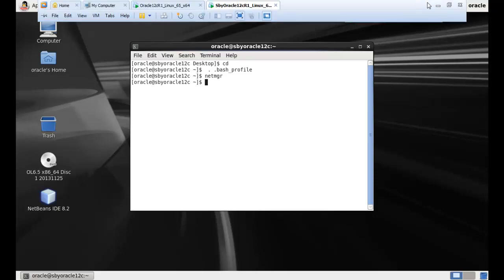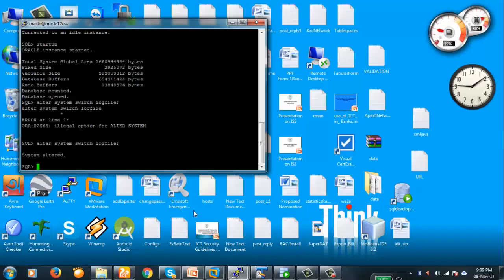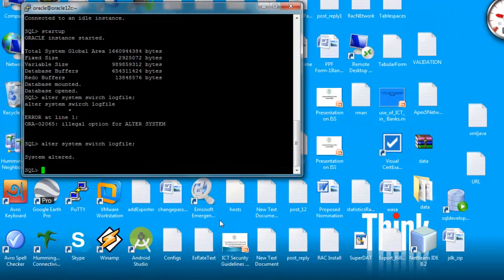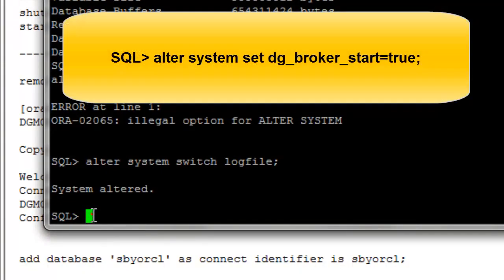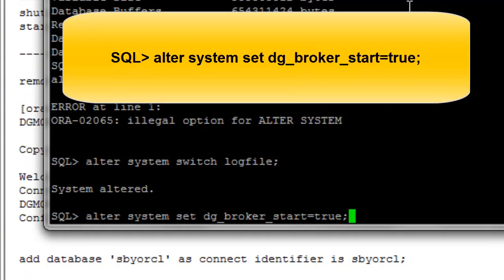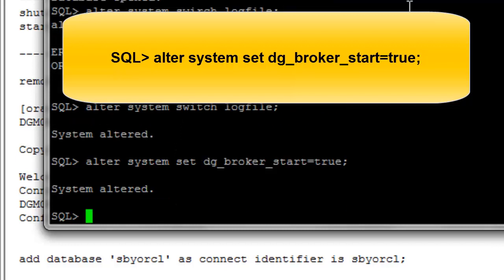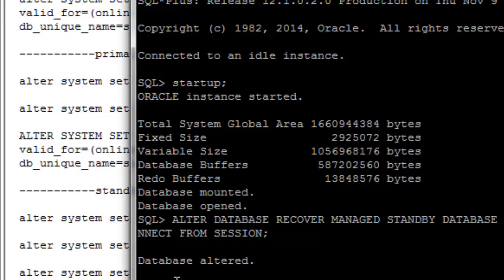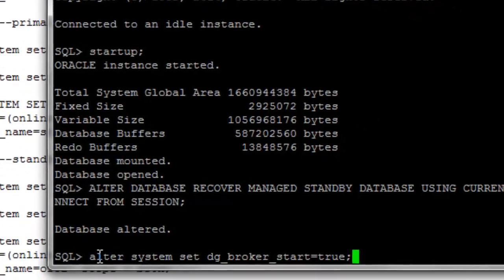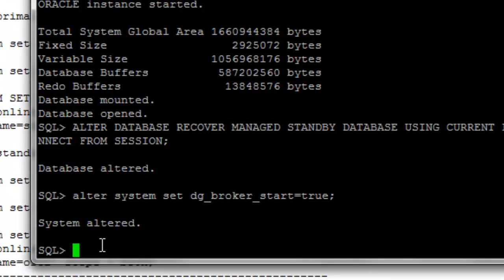Now let's begin with our operations. We will make the configuration - ALTER SYSTEM SET DG_BROKER_START equal to true. This is done. For the standby database, we will do the same as well - yes, we have done this.